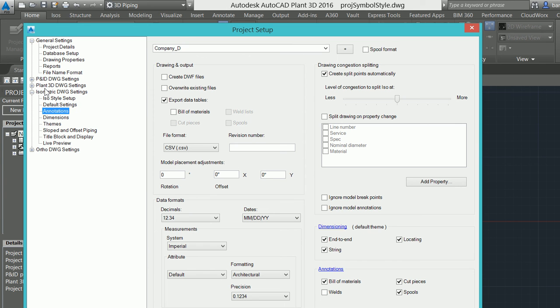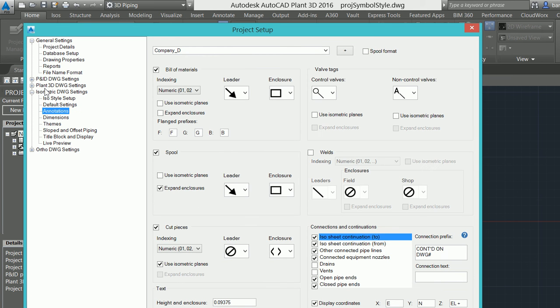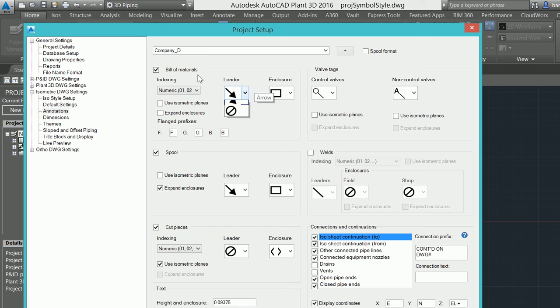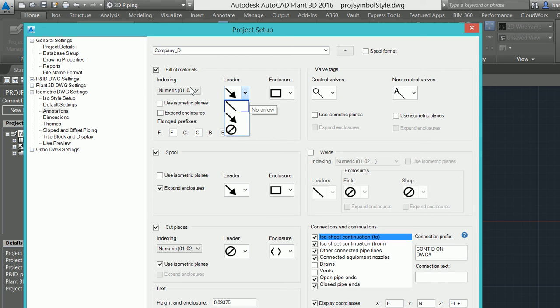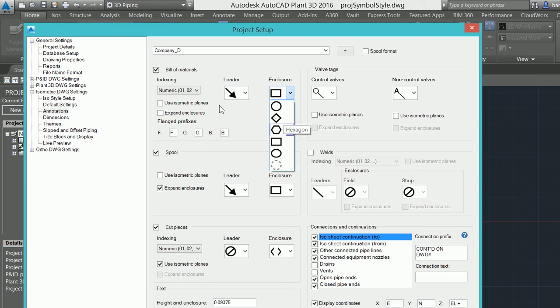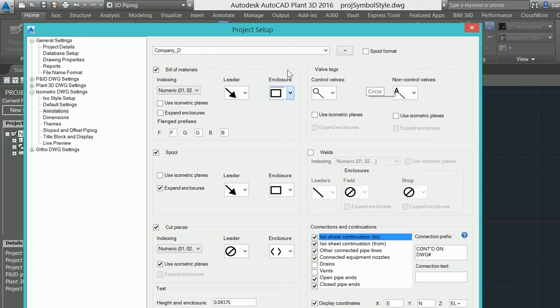On the annotation, this is where we're going to control our tags and leaders. Now again, we set up a base of how we wanted that to display when we stepped through that wizard, but here we can actually control how we want those leaders to display. Whether I do not want anything to display, if I just want a line with no arrow, as well as how I want that enclosure to look for my bill of materials. I would then step through and do the same thing for my tags, my spools, and any cut pieces that I'd want to identify there.